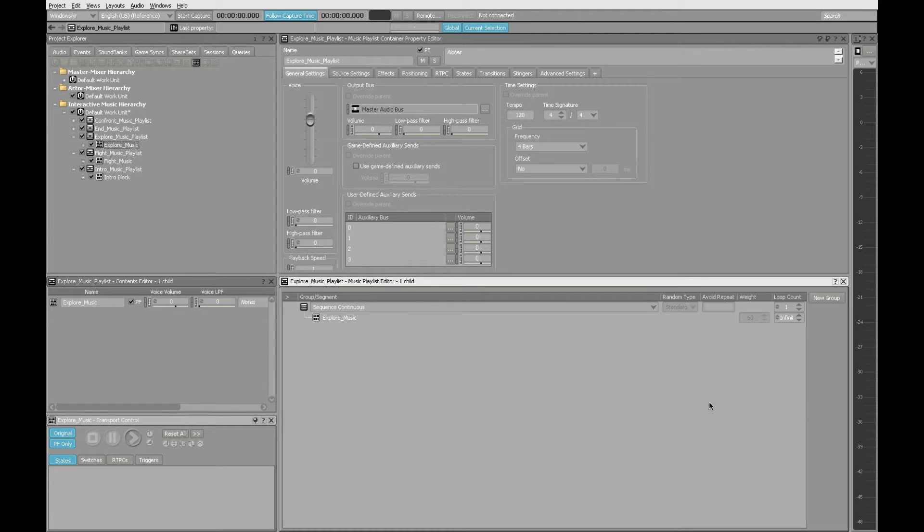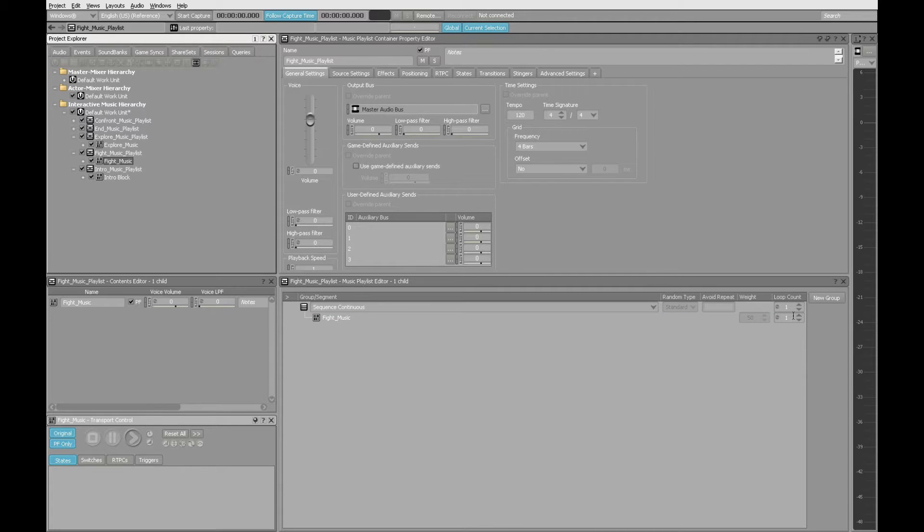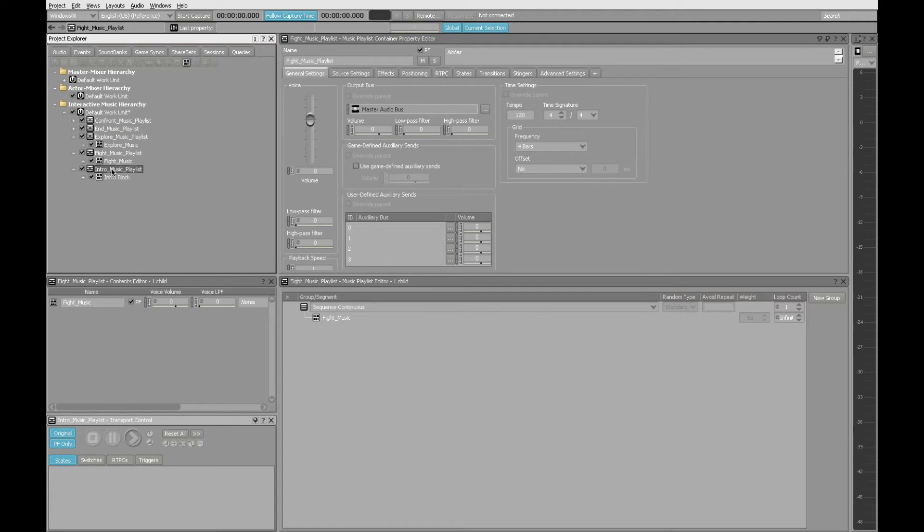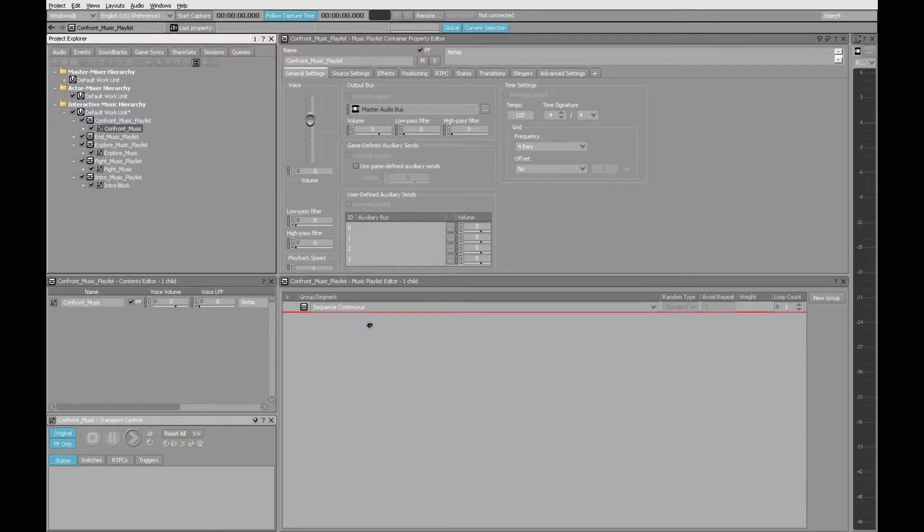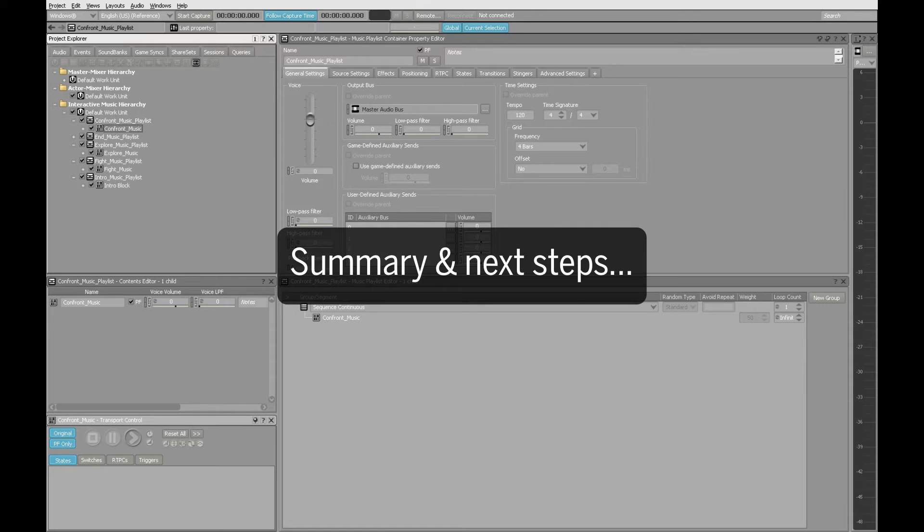We'll repeat those exact steps with the next two playlists. Go to Fight Music, drag the music segment down, set the loop count to infinite. Go to Confront Music, grab the Confront Music segment, drag it into the playlist, and set the loop count to infinite. And now, all of these are set to go.